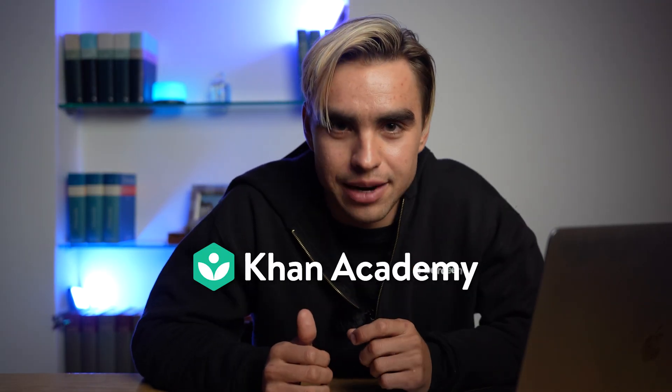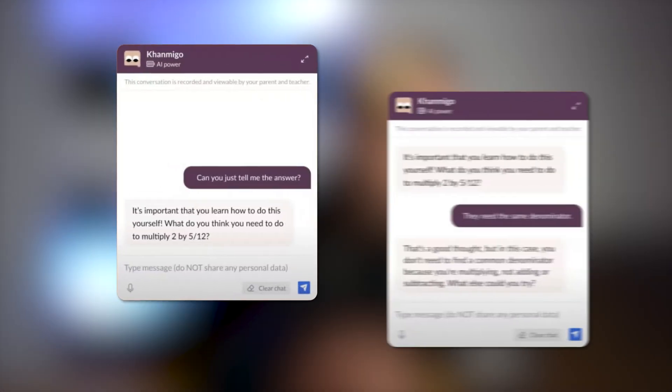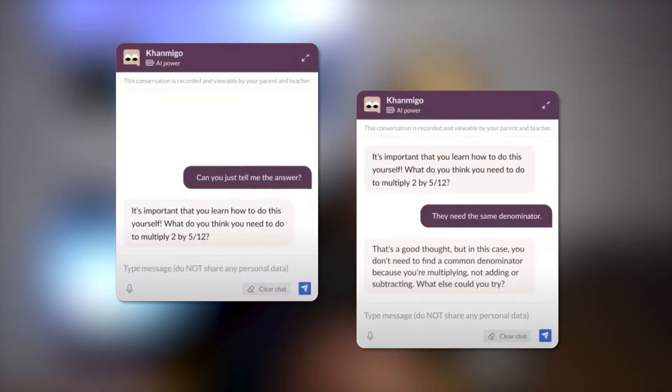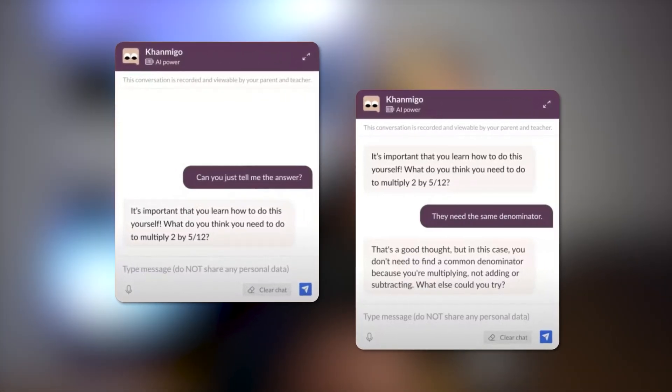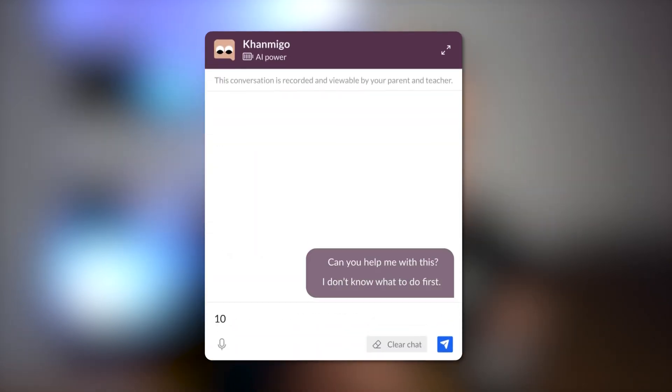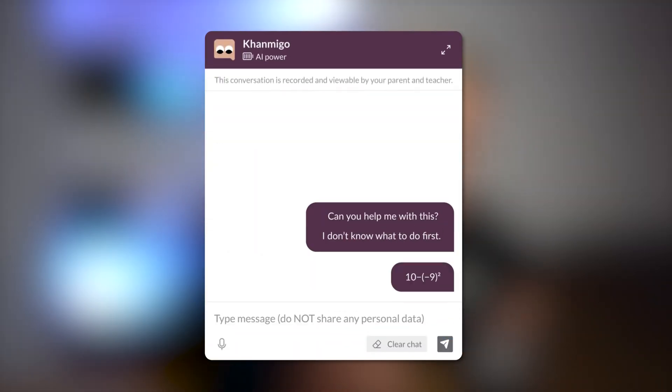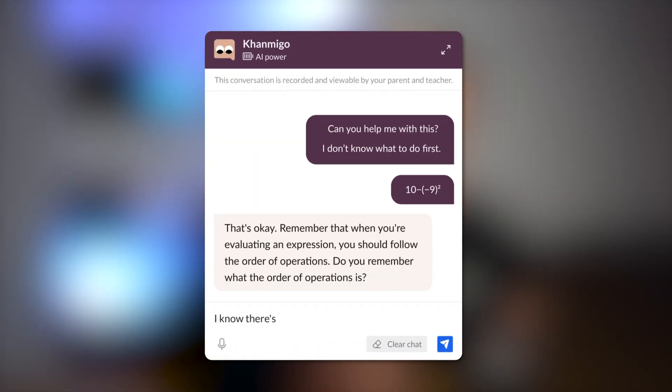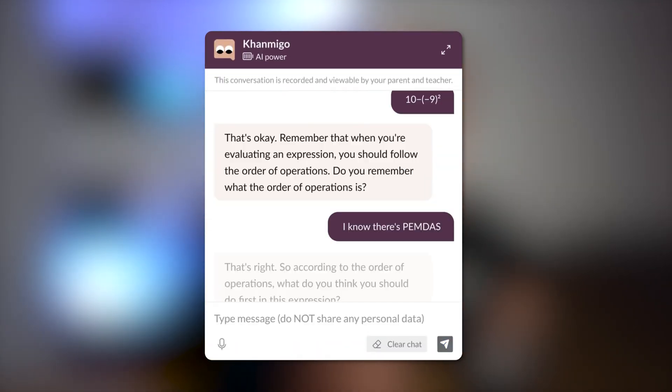Speaking of learning, the next GPT-4 launch partner is Khan Academy. It's a non-profit with a mission to provide free world-class education for anybody. Khan Academy has announced GPT-4 powered AI assistant called CONMIGO. It's an AI virtual tutor for students and a classroom assistant for teachers. This way people can learn math, science, and humanities much faster and more in-depth.